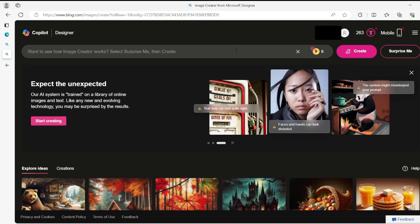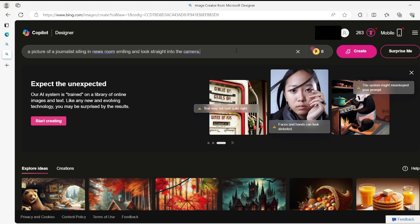So let's create our own talking avatar by typing in a prompt in the bar here. We're going to type: a picture of a journalist sitting in a newsroom, smiling and looking straight into the camera, with a long black braided hair, yellow suit. You keep on adding your own description depending on what you want to create.